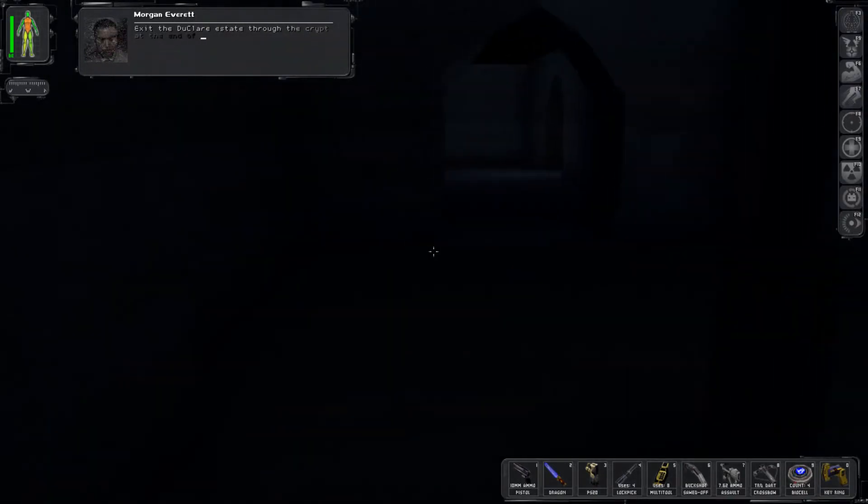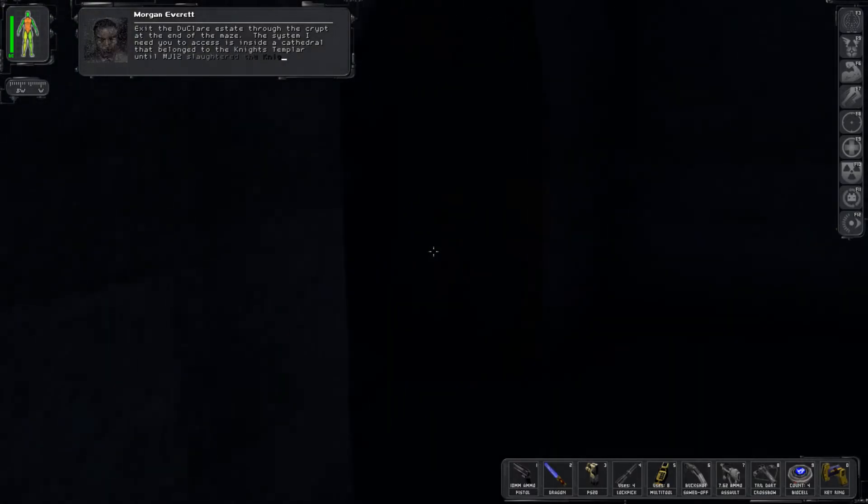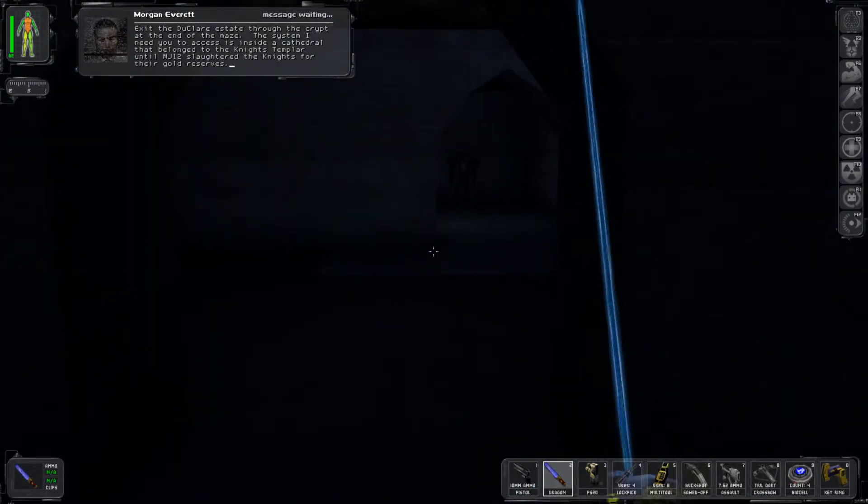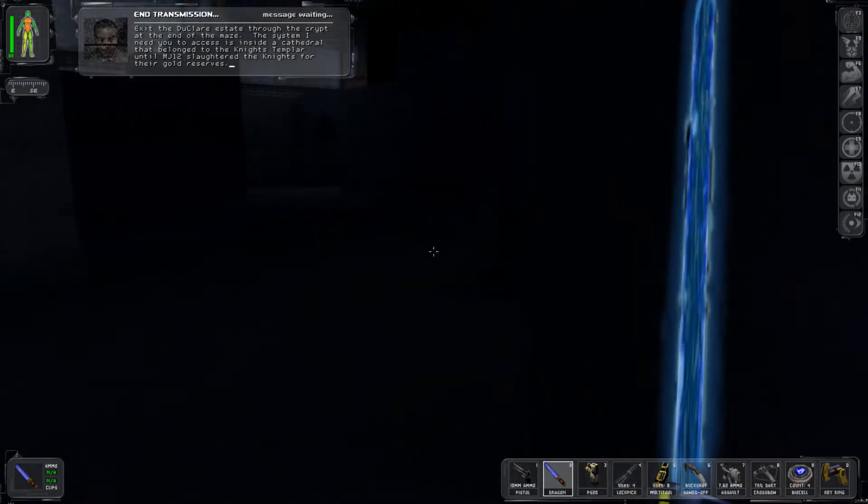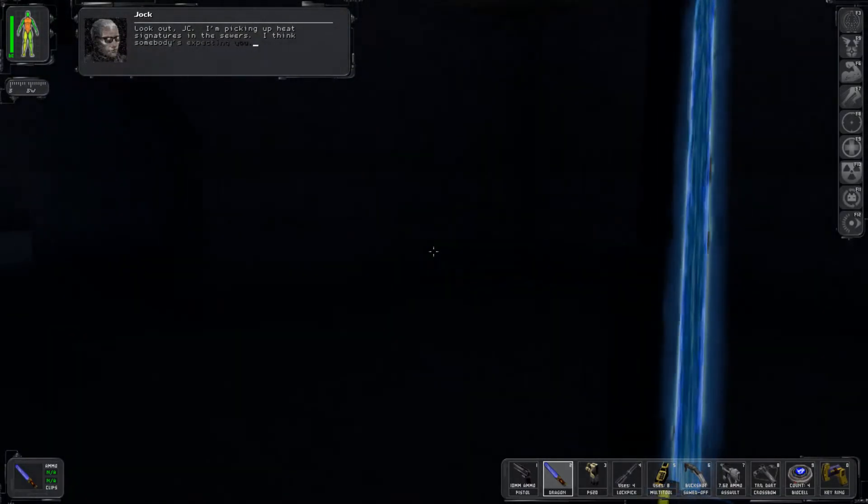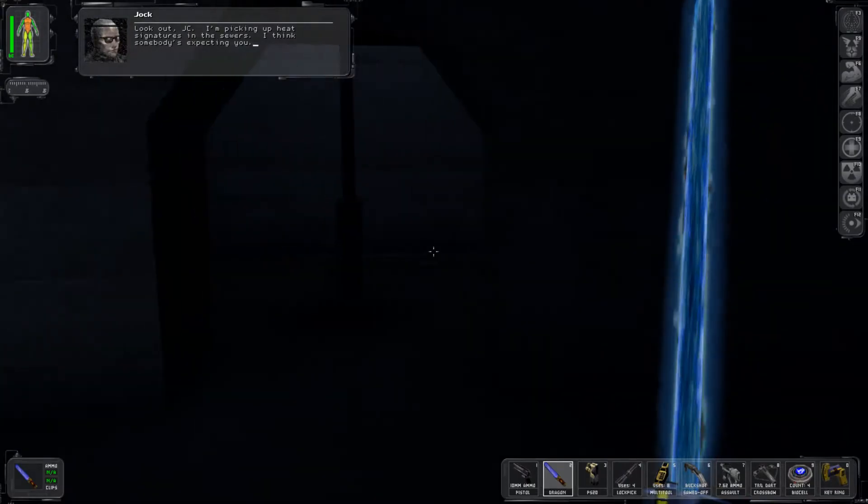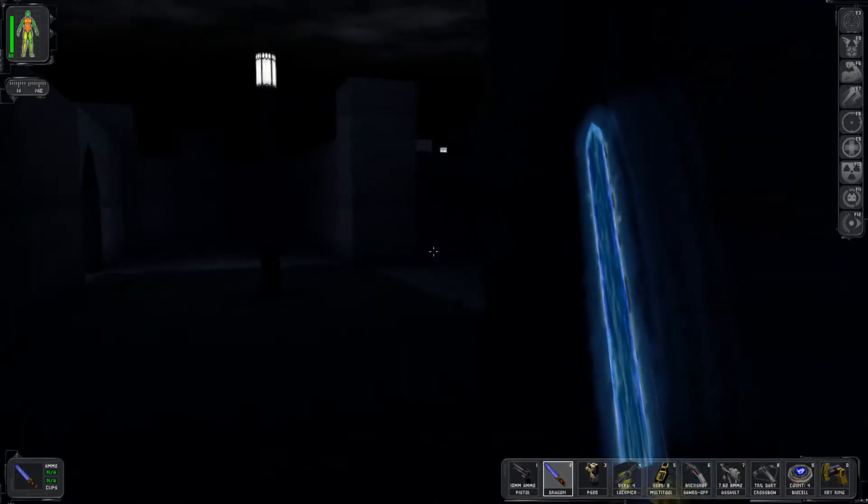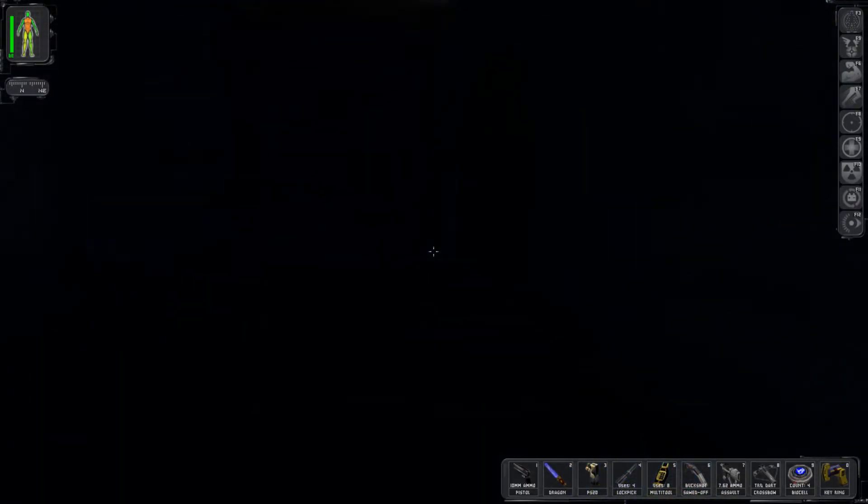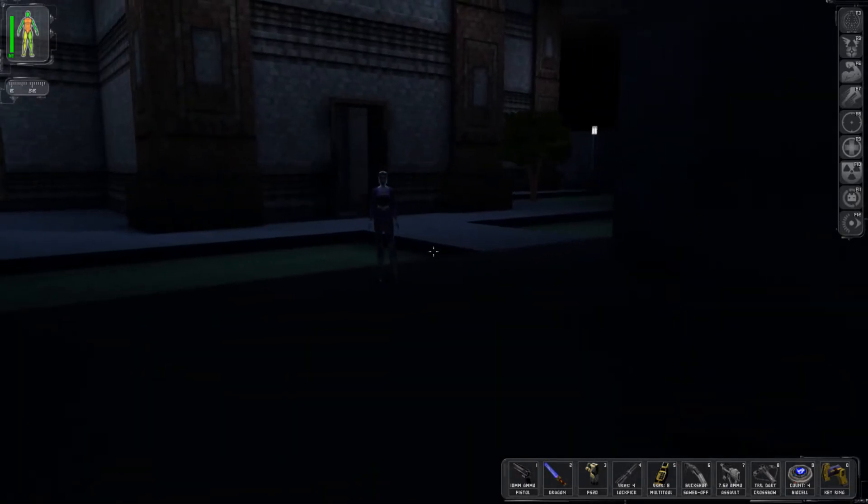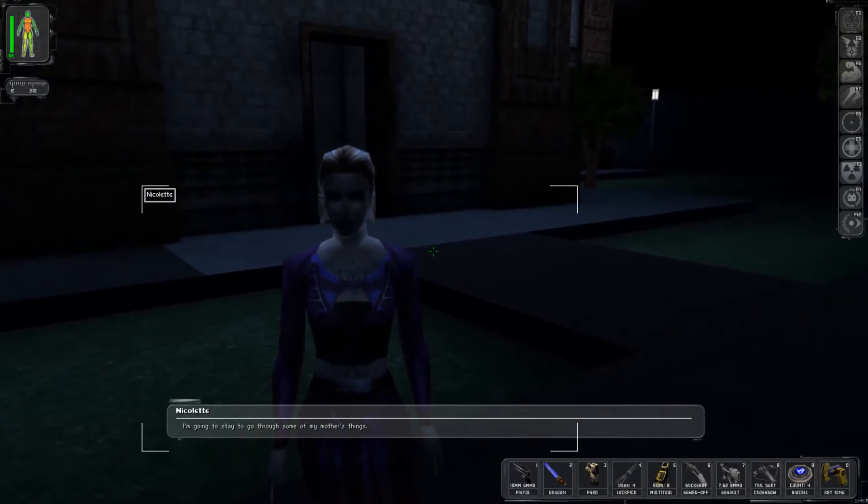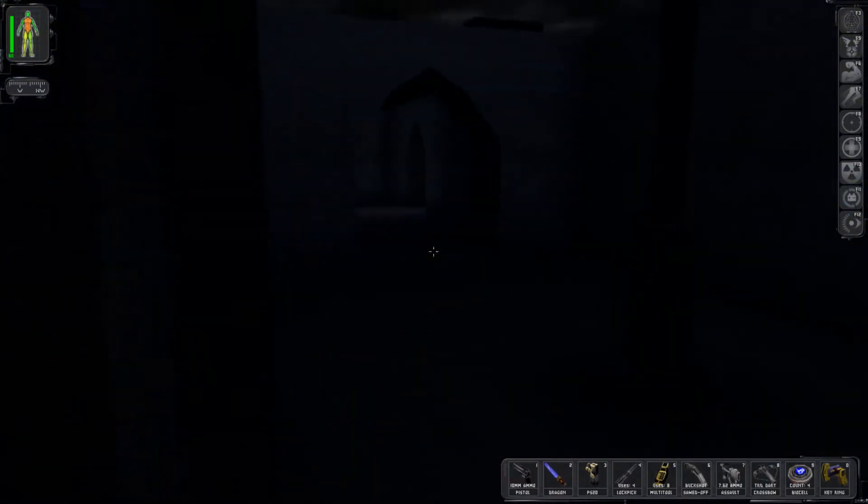If you say so. Exit the DuClare estate at the crypt at the end of the maze. The system I need you to access is inside a cathedral that belonged to the Knights Templar until the Majestic 12 slaughtered the knights for the gold reserves. Look out JC, I'm picking up heat signatures in the sewers. I think somebody's expecting you. Oh shit, where'd Nicolette go? I'm going to stay to go through some of my mother's things. Okay, good luck. Thank you.